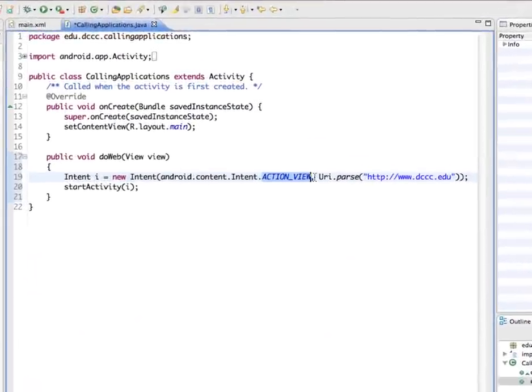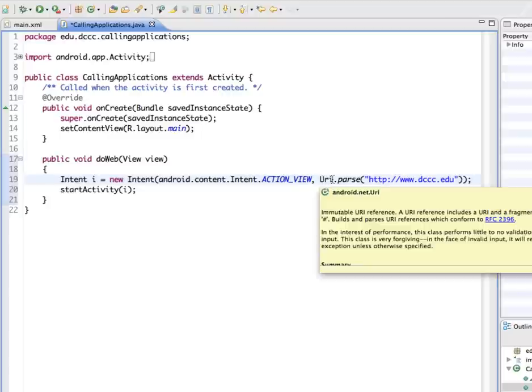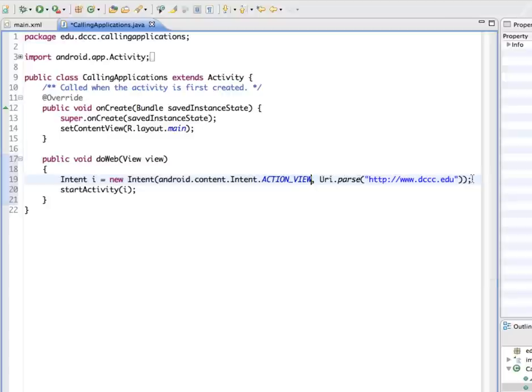So in this case, we're giving it, we're going to work with some data and the data that we're going to use is a URI, which is a web address. So we're just going to go to the college's web page. And then we're going to tell it to start the activity.